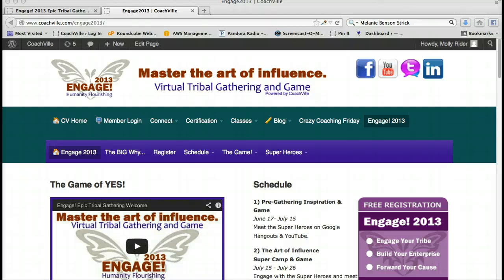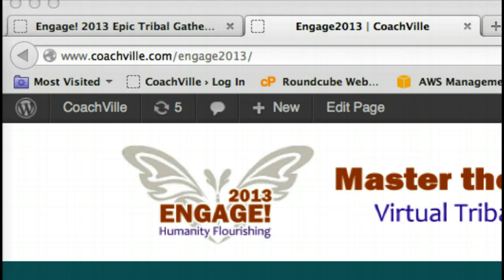Hello amazing ones! Welcome to Coachville and our Engage event. We are so excited that you are playing the pre-free game here on Coachville and we want to help you dive in deeper. So today in this video I'm going to show you how to add and edit your objectives and purpose — the objectives and purpose for playing the game. Alright, let's get started.